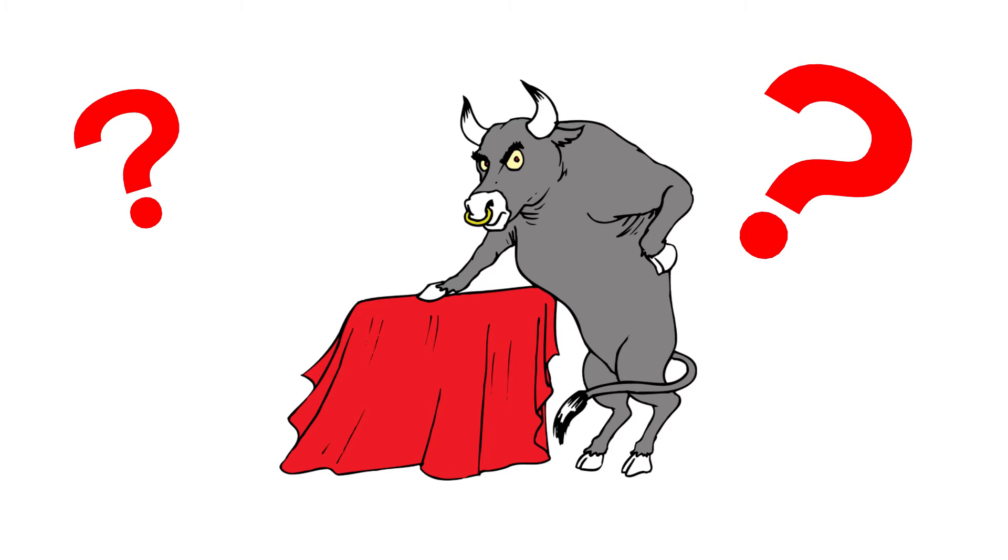Well, bulls don't hate red, because in fact they can't even see the color red. They are colorblind, just like cattle. They can't see red or green.